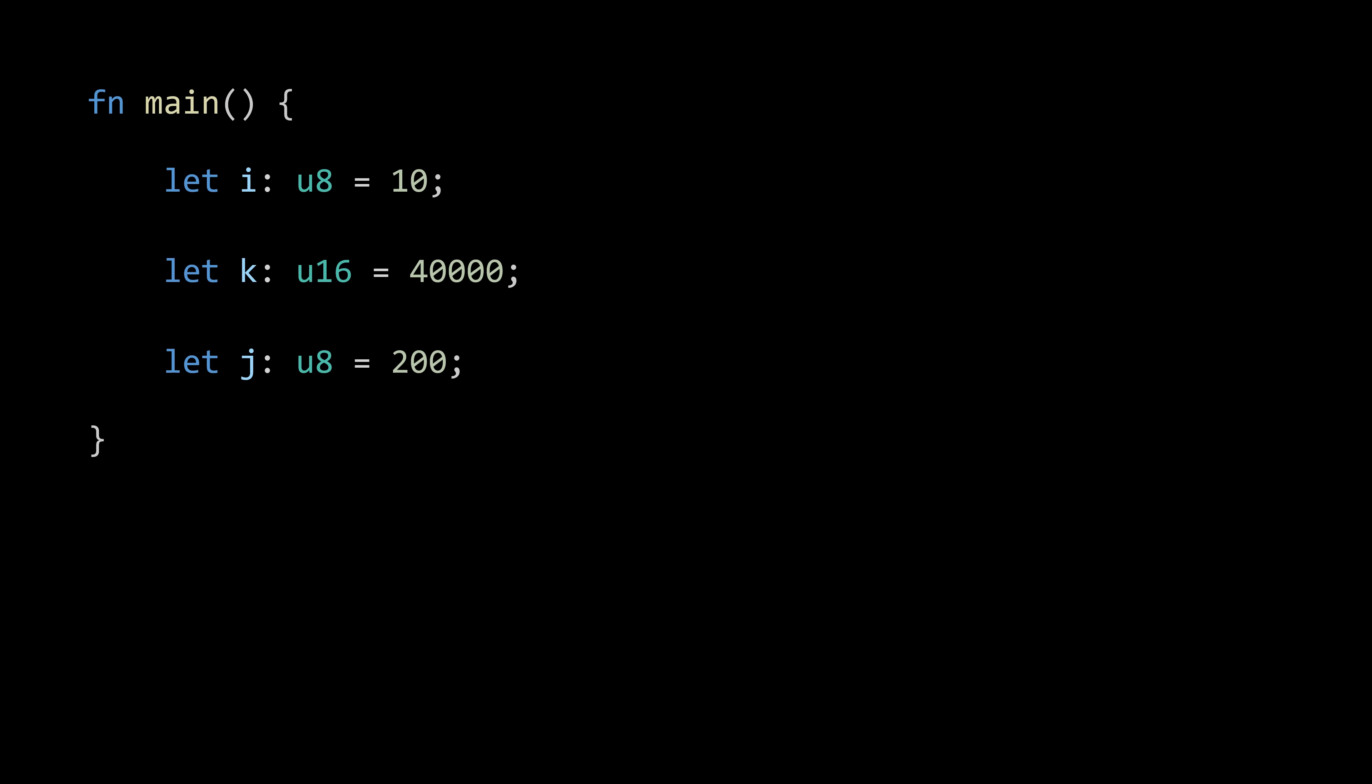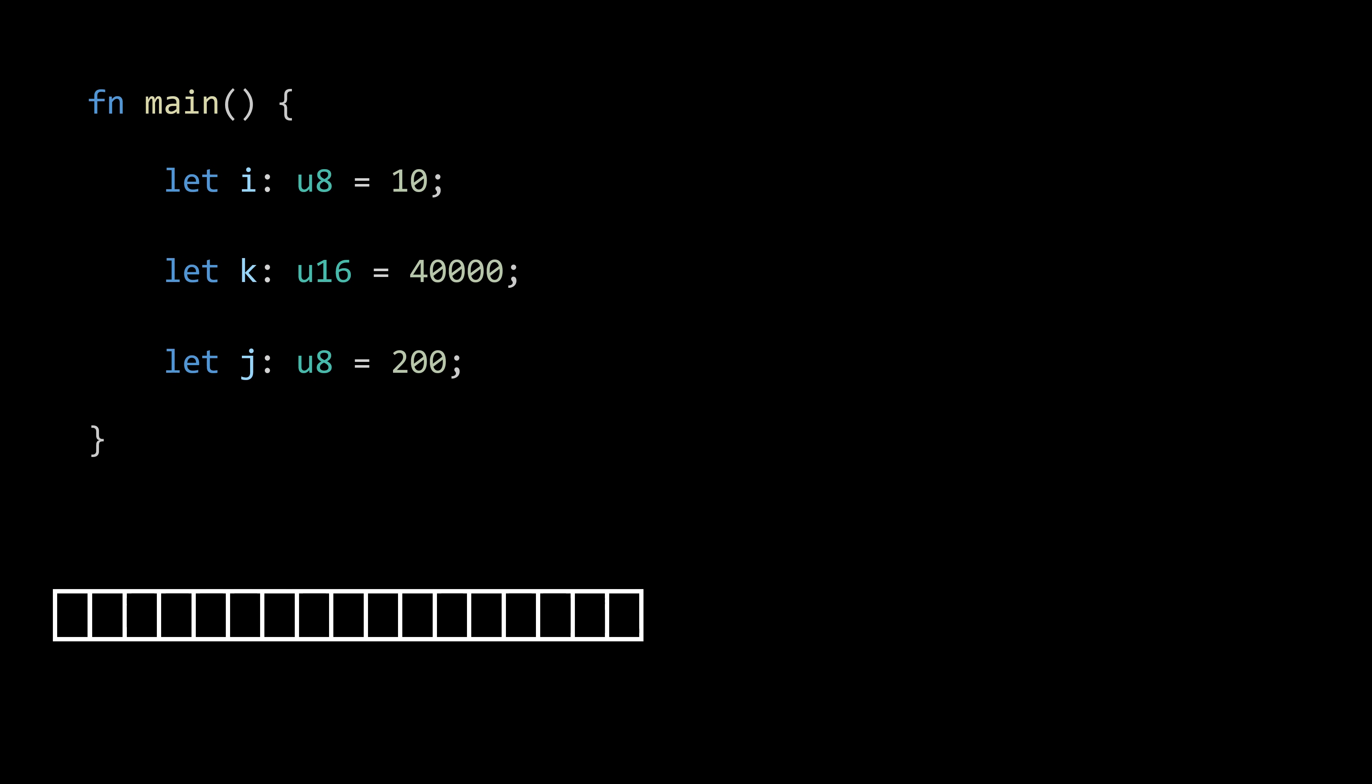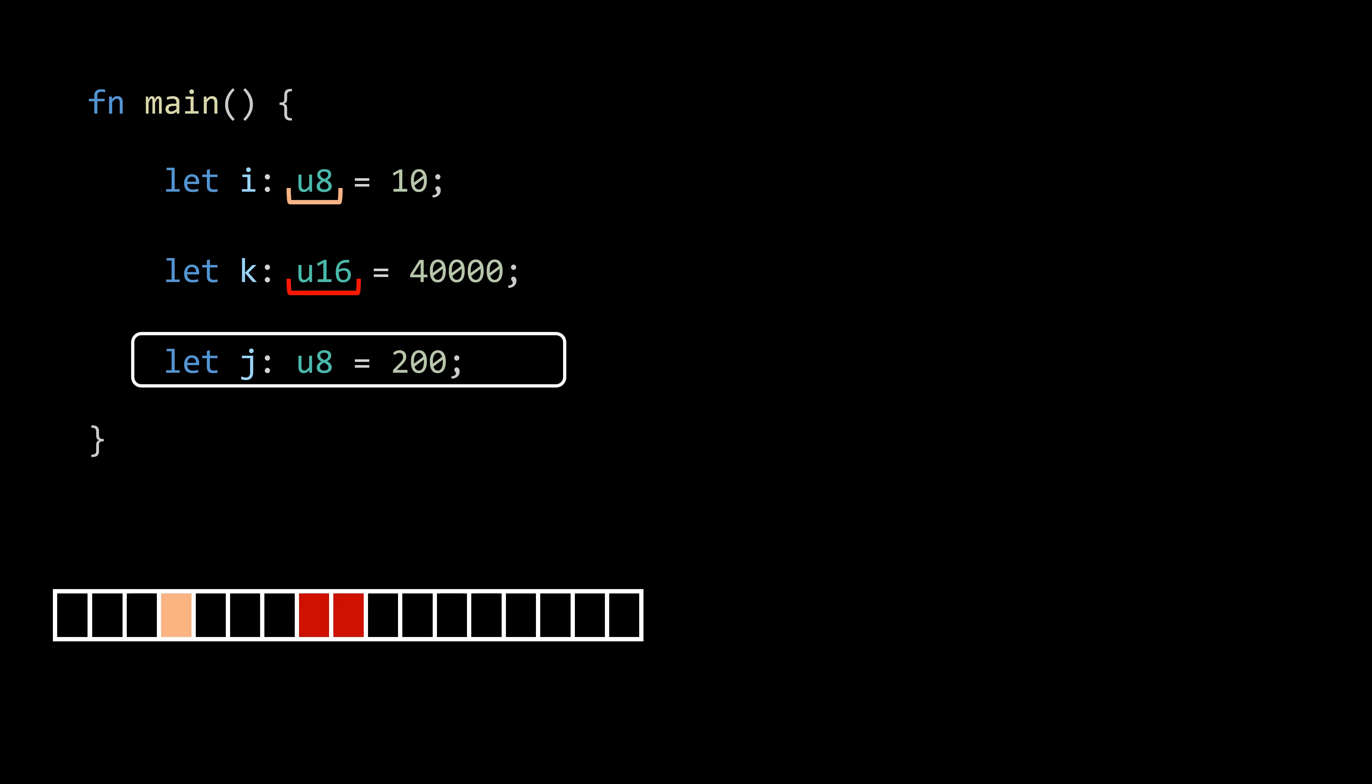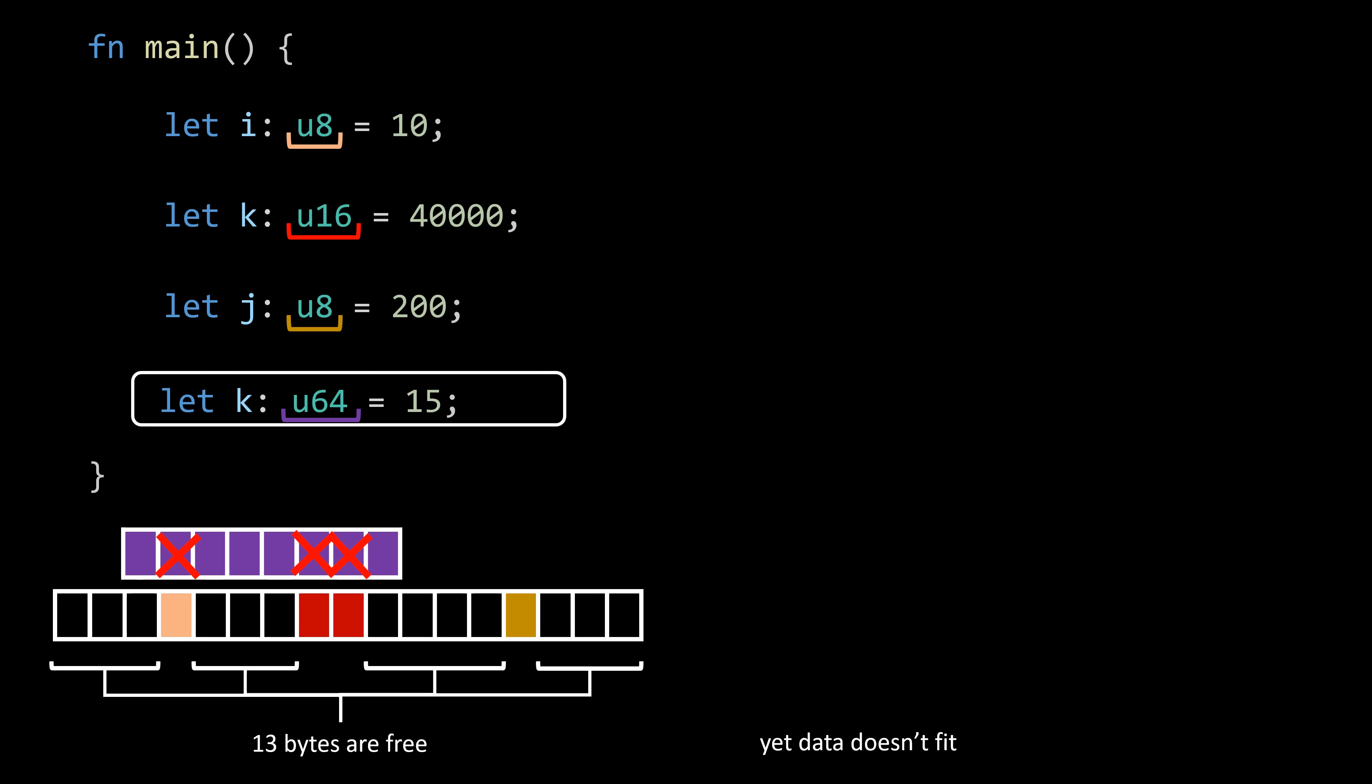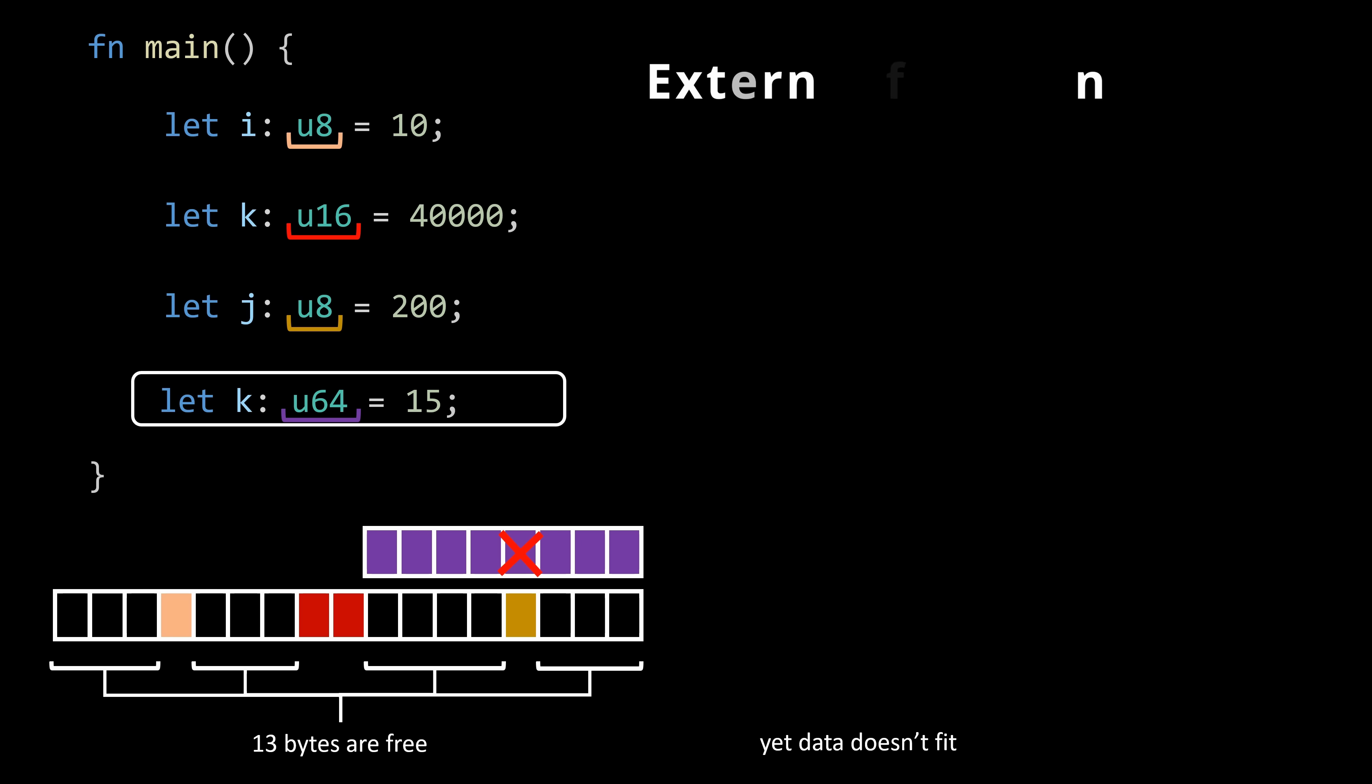The important part here is that the operating system doesn't allocate memory precisely to the amount we need. Instead, it provides a memory chunk where we can freely read and write. However, if we don't organize our data and just place it anywhere, we might face this issue where there is sufficient free memory, but we can't store data due to the lack of contiguous space. This problem is commonly referred to as external fragmentation.